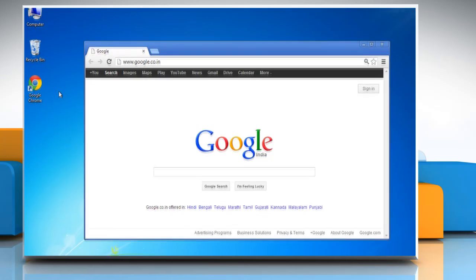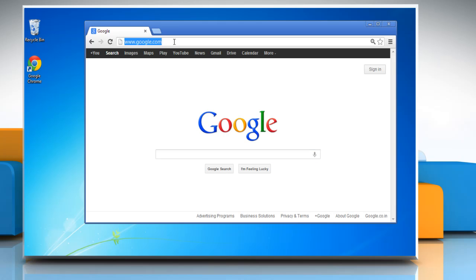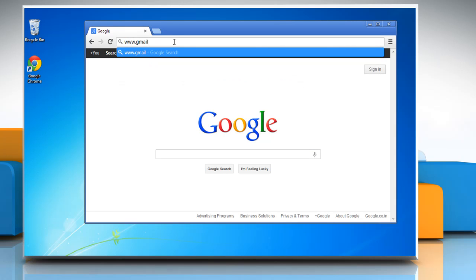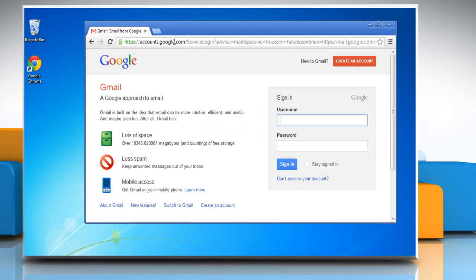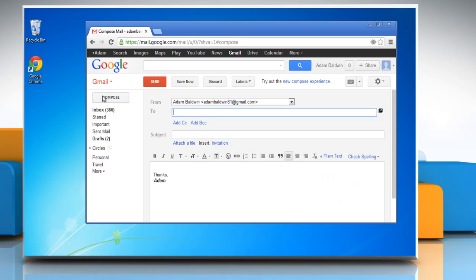Open a web browser. On the address bar, type www.gmail.com and then press Enter. Enter your Gmail account details and then click Sign In. Click the Compose button.